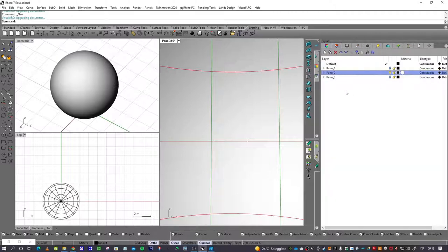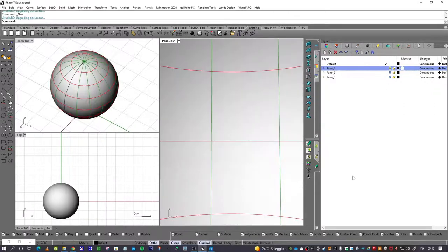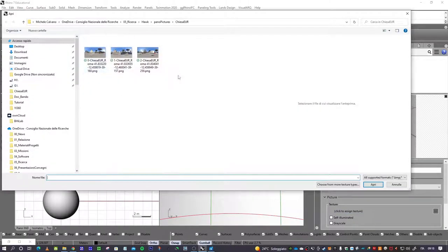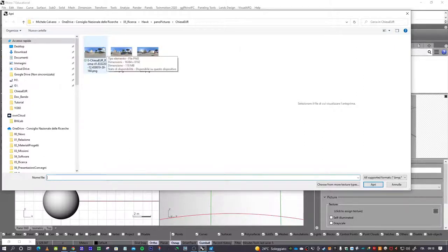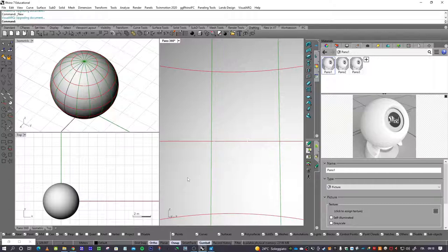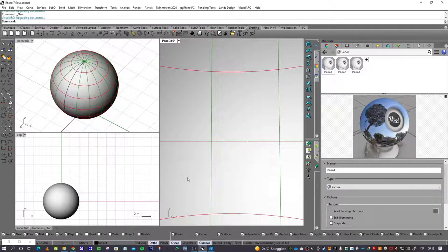Now I want to work with Panel 1 and upload a picture to that shape. I open the materials tab and assign a texture to that shape. Click to assign the texture, select the picture, open it, and after a few seconds you can see the texture around the shape.